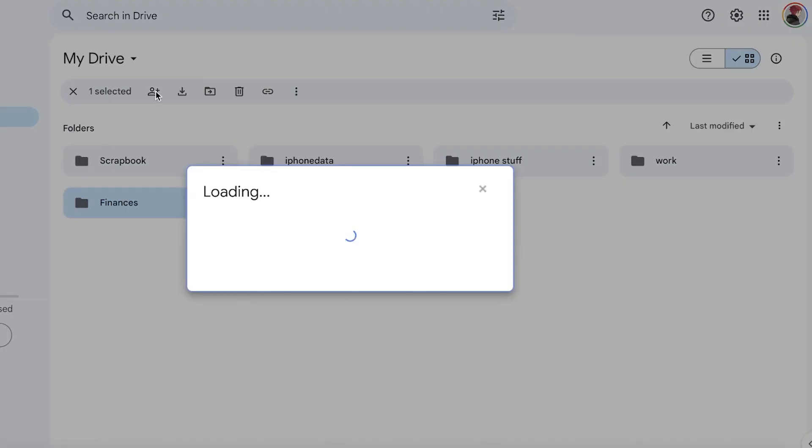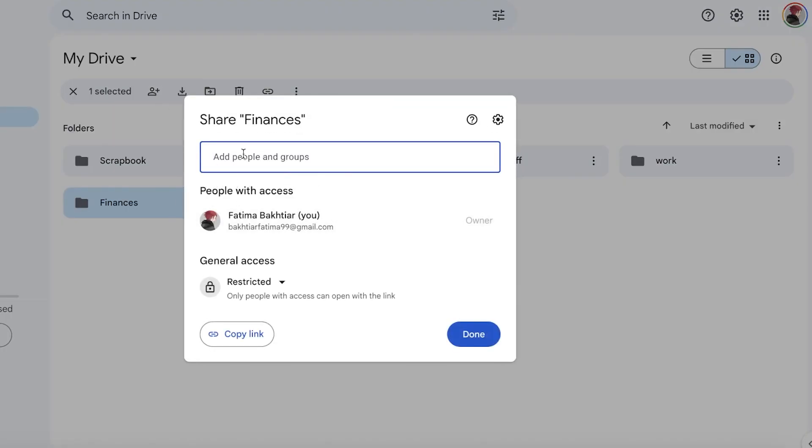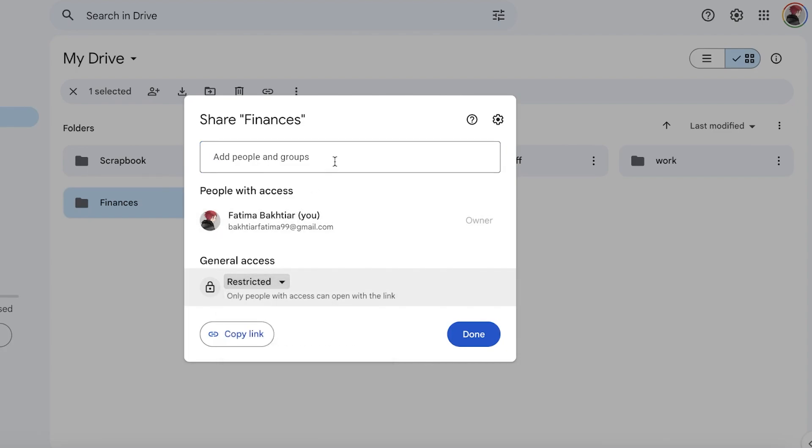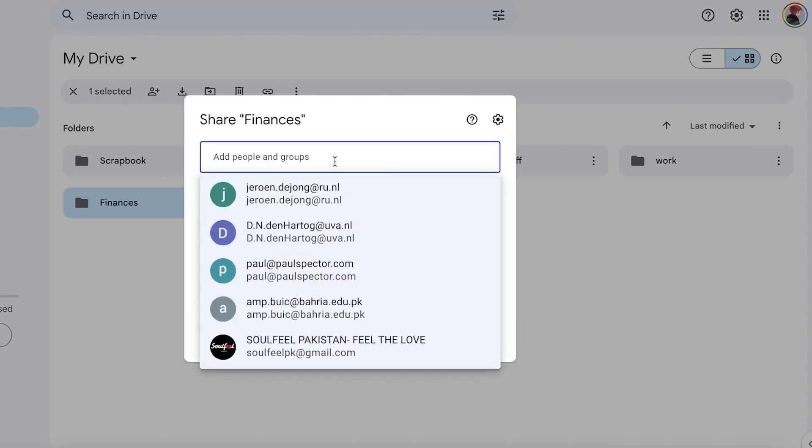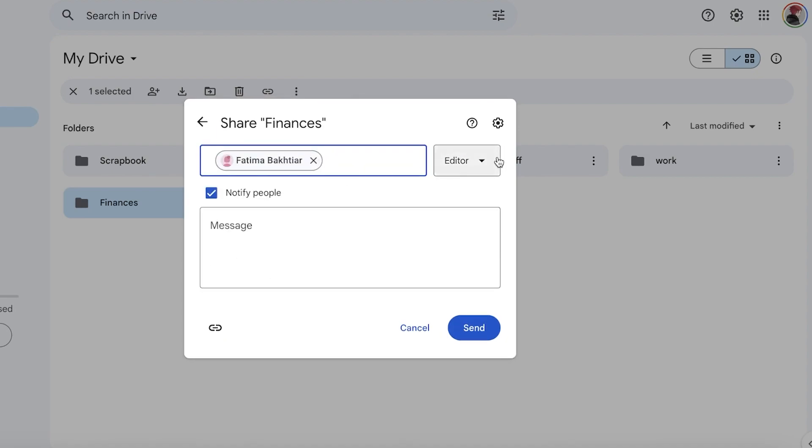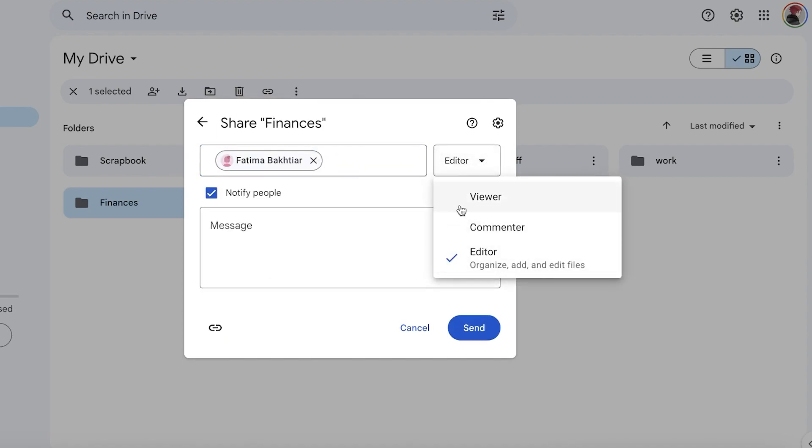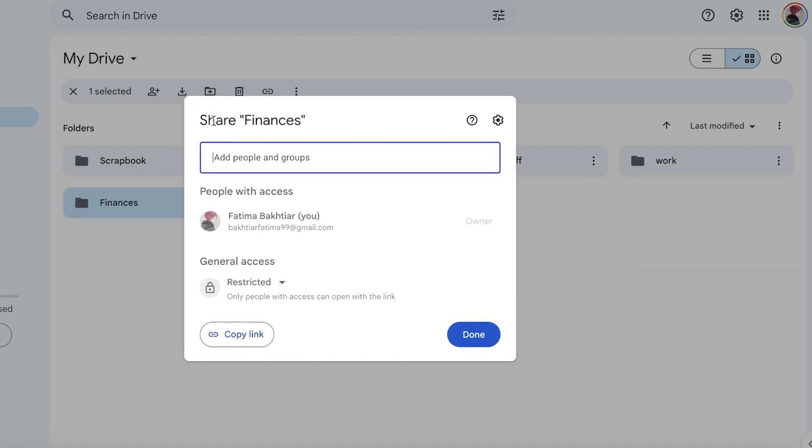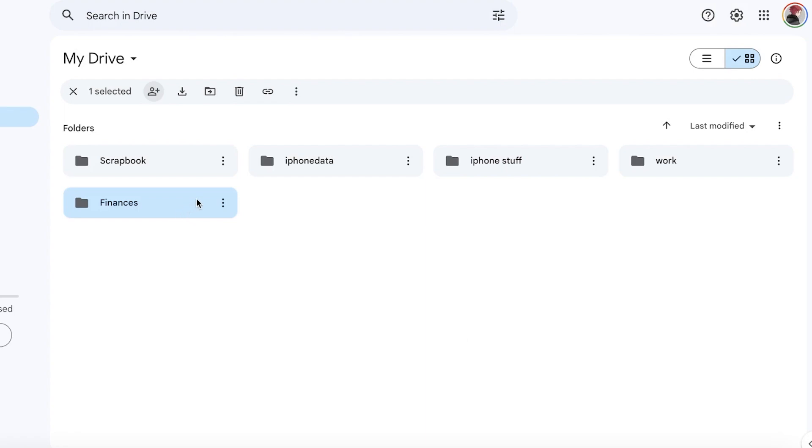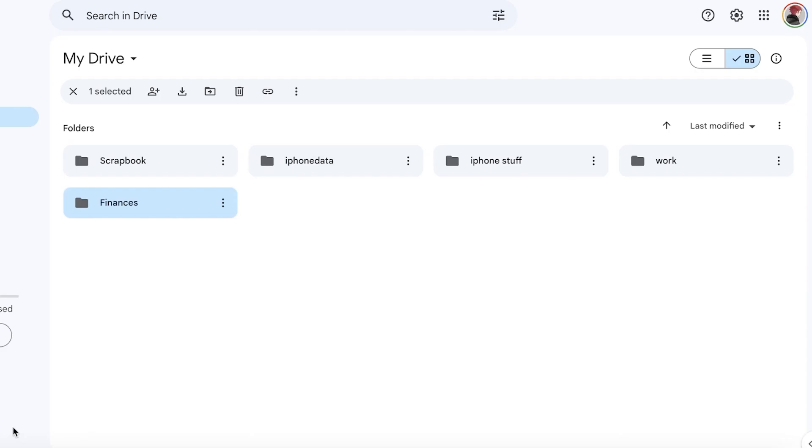To share this with other people, you can click on Share on the top left and add those people by their email address. When you add people, you can choose what type of permissions they have. Let's say we have this mail over here. If I add this person like so, and I want them to be an Editor, a Commentator, or only a Viewer, you can choose the permissions and add them accordingly.